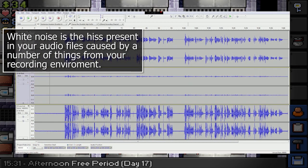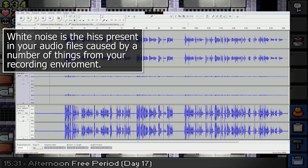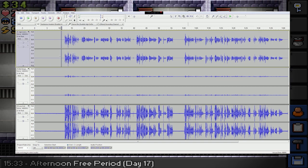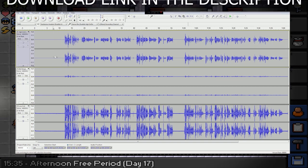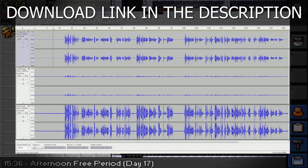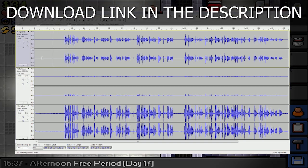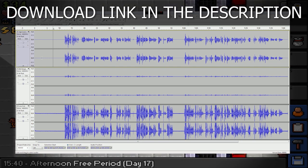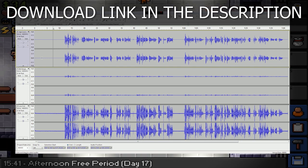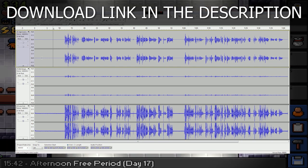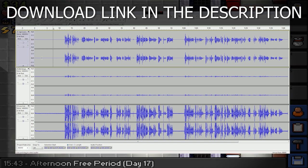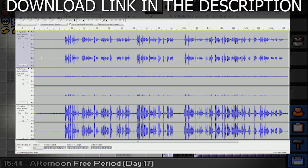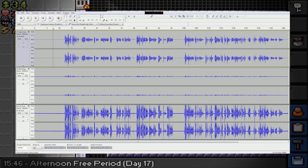So the program we're going to be using today is Audacity. You can see it in front of you right now. It's not much to look at, but it is completely free and highly recommended that everybody follows along as it's so easy to do and it will improve your videos tenfold.